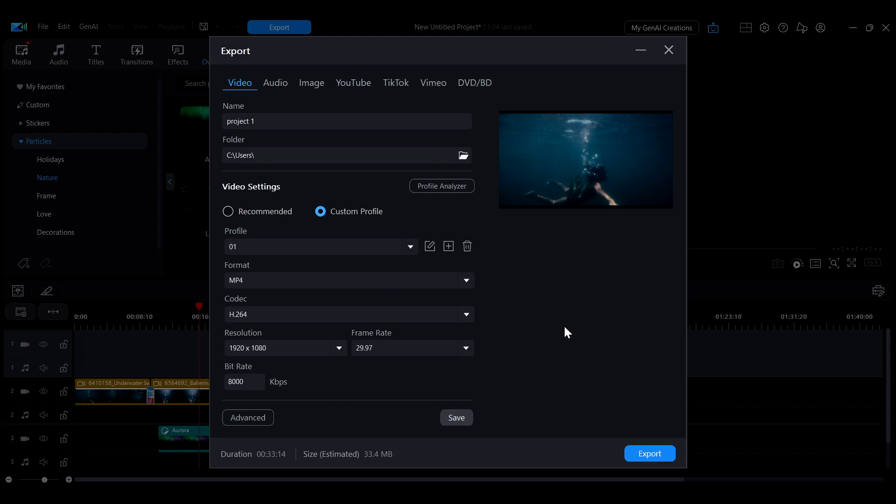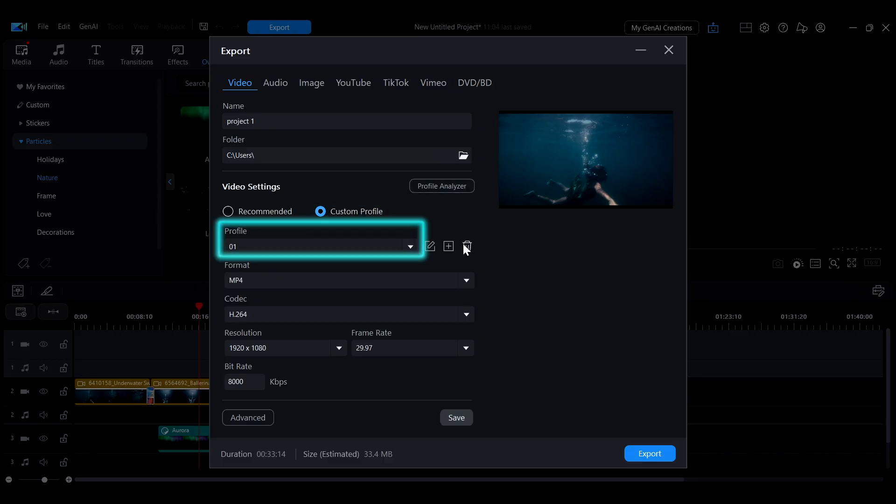To use a previously saved profile, switch the video settings to Custom Profile and select the desired profile from the drop-down menu.